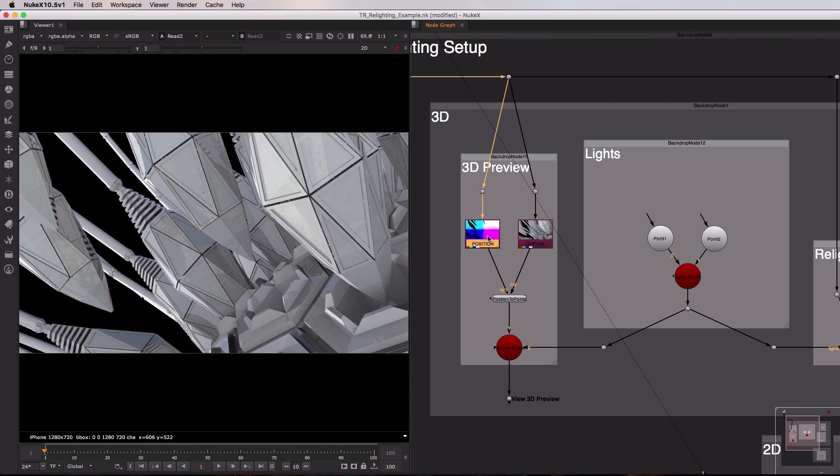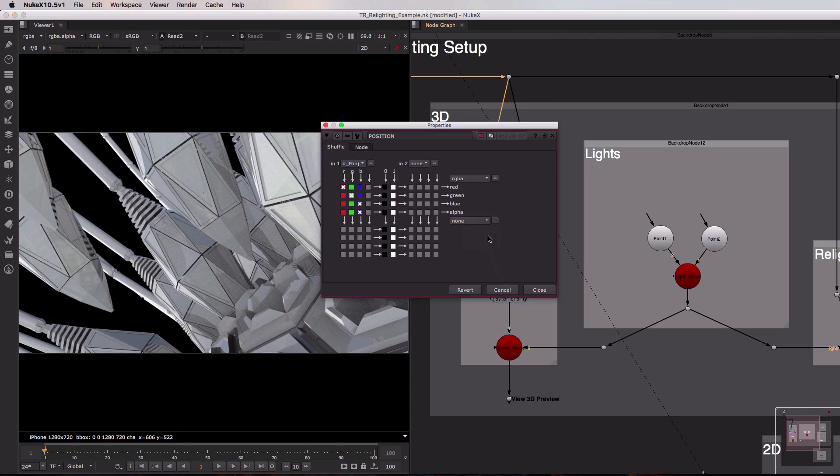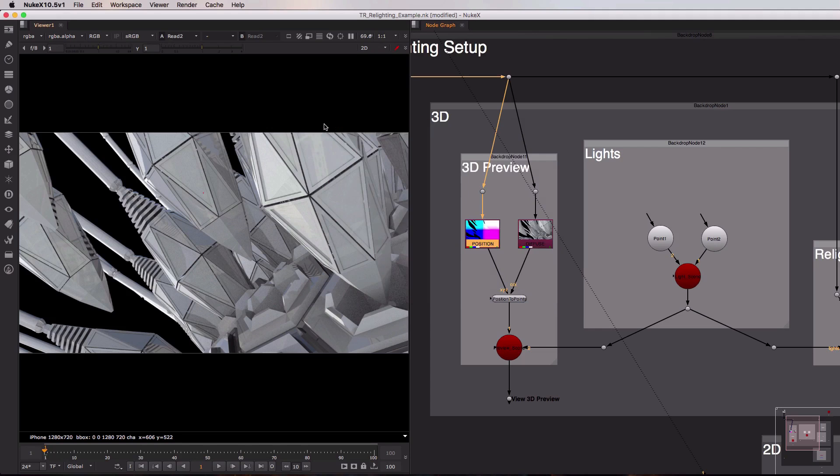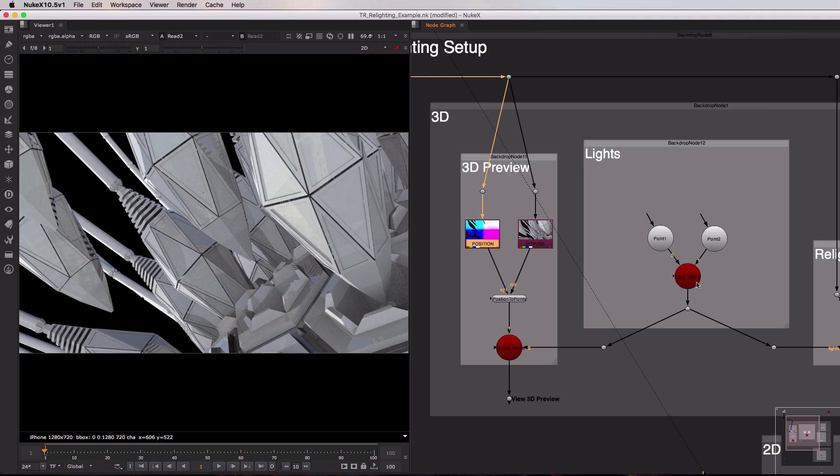Now it's important to know that when you use this on your scenes you'll need to make sure that the in channel on the shuffle node points to the correct channel in your multi-pass EXR image. Now underneath the position to points node you can see that I'm plugging it in to a preview scene node that also accepts an input from this lights backdrop.